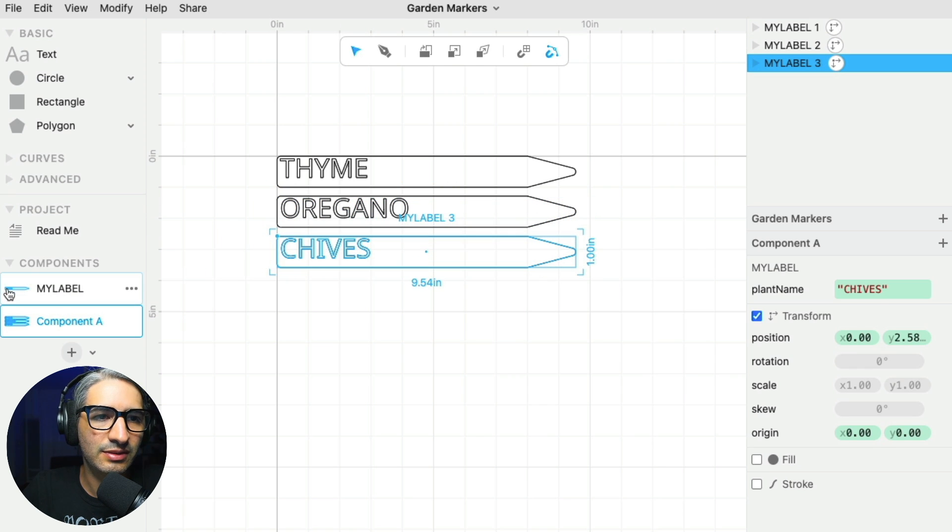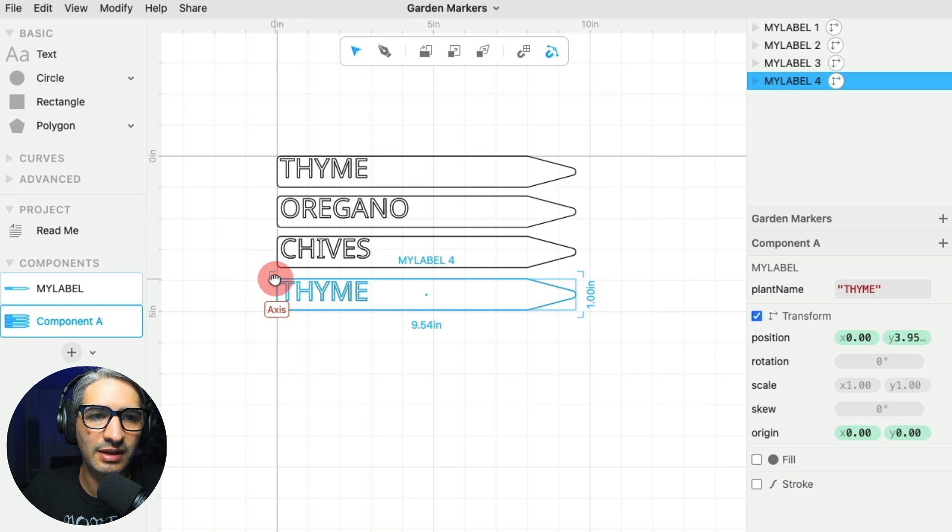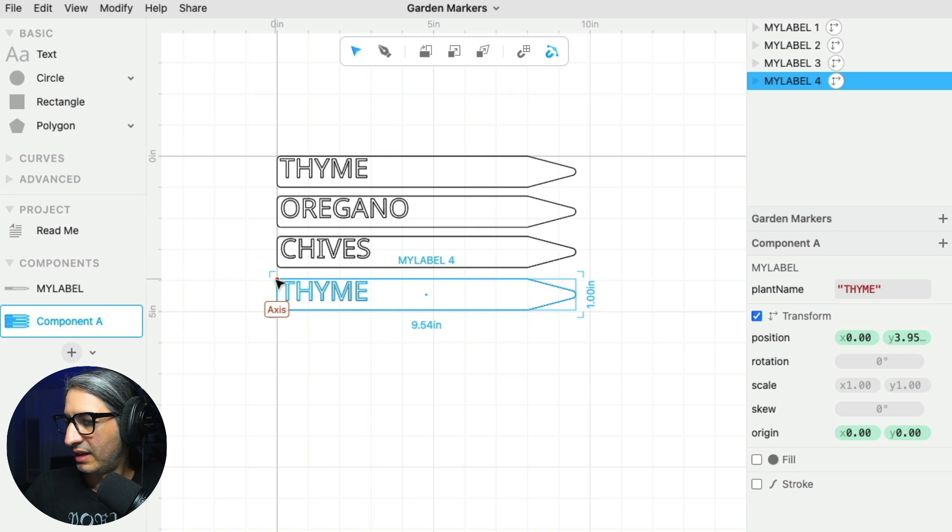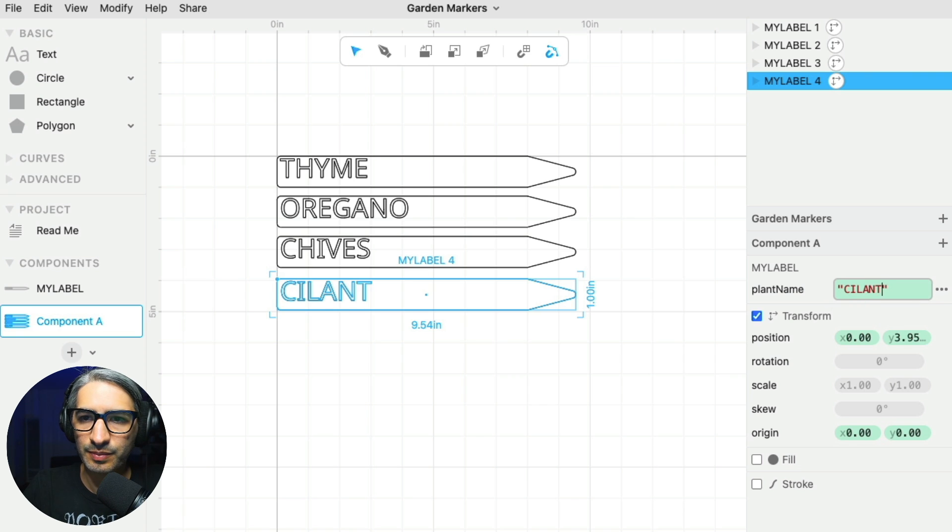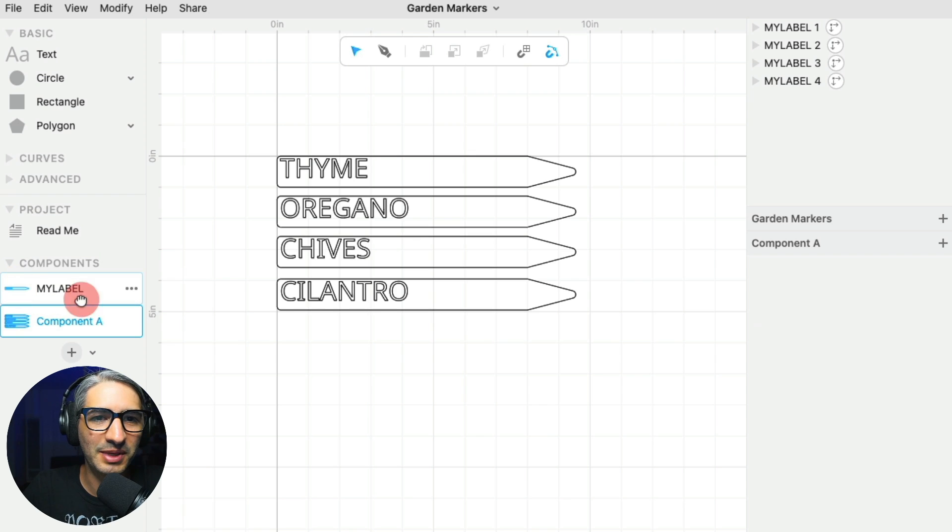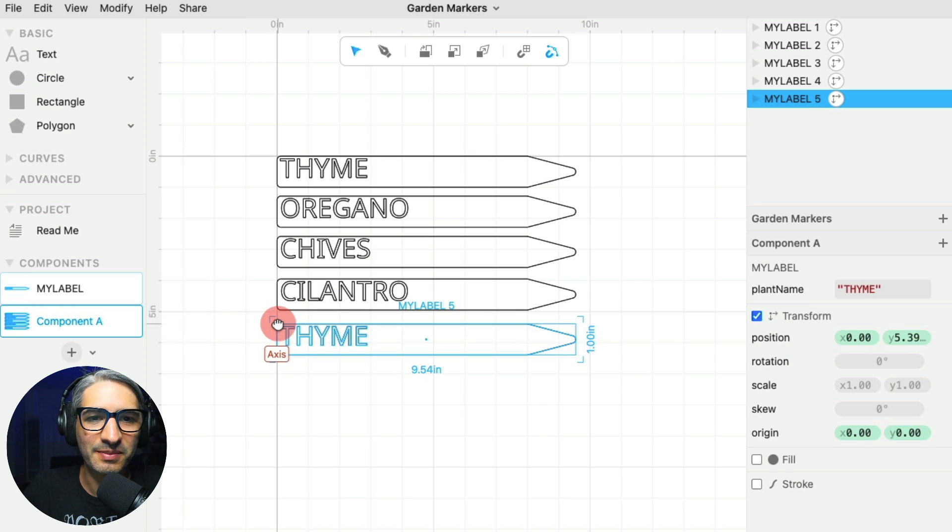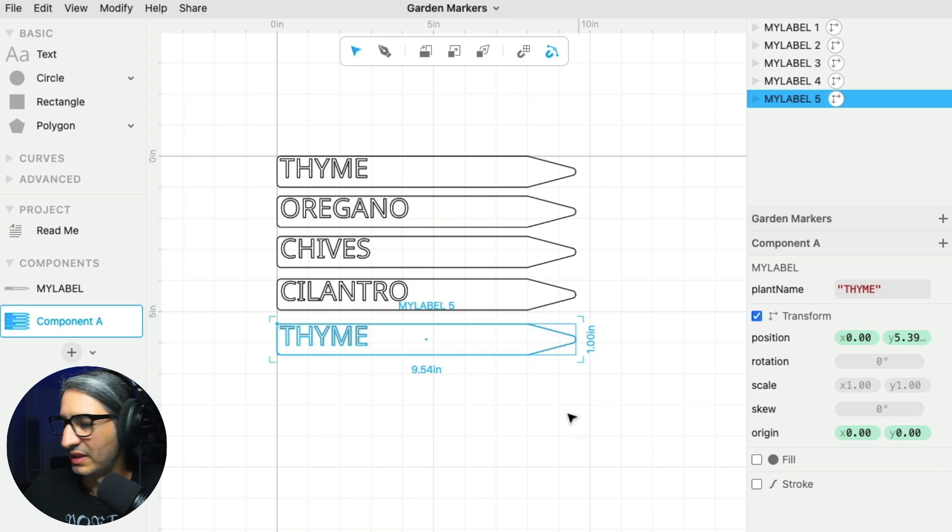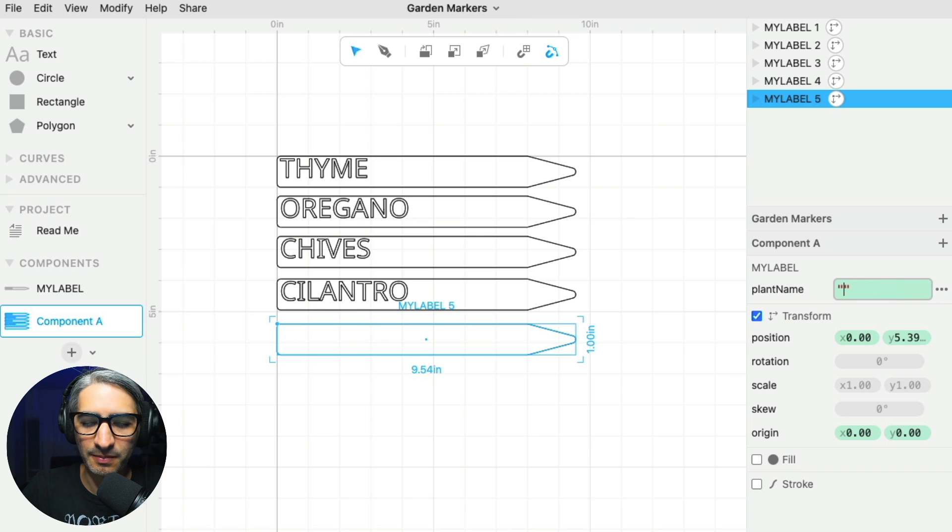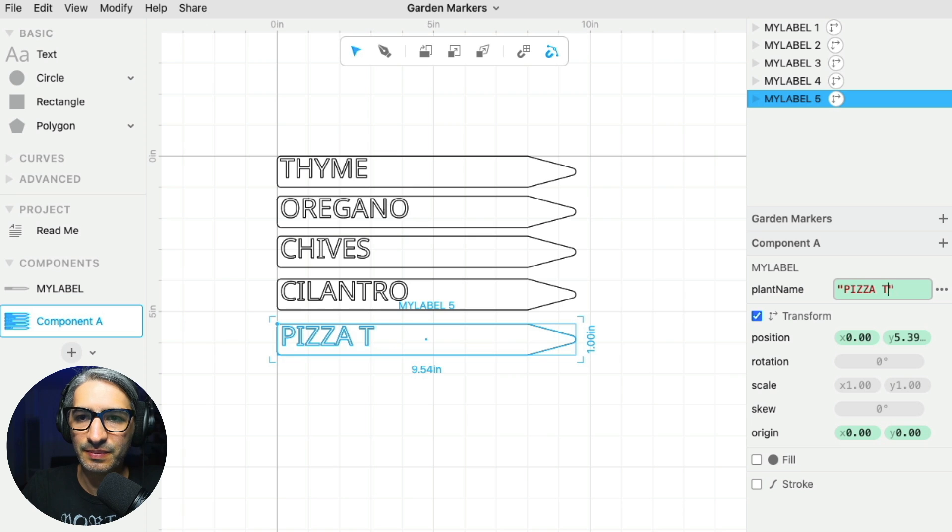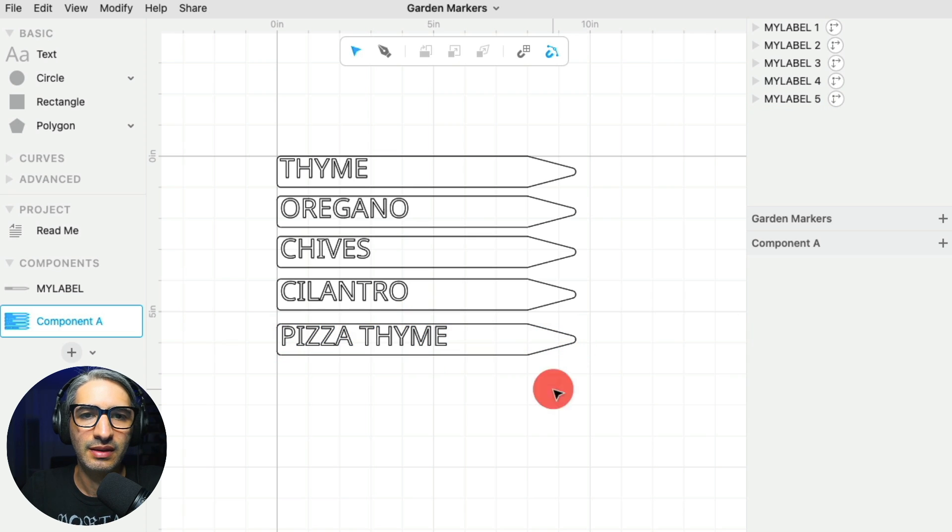And I have another one. So I'm going to grab the component again from the left hand side. And I have cilantro. So I'm going to change that here. Now let's do another one. I know you get it by now, but I'm going to do one last one just to show you. So I have a fun plant called pizza thyme.